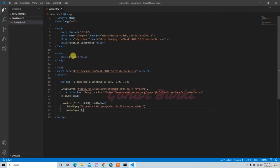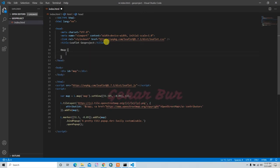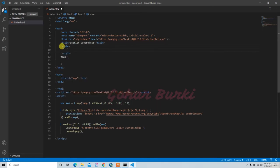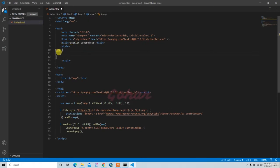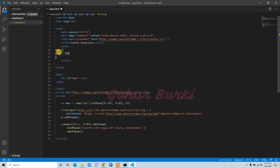Our map div has no height by default, so I will add the height. CSS things should be included inside a style tag. Inside the style tag, for the map id I will add the width to 100% and set a height so the map is visible.